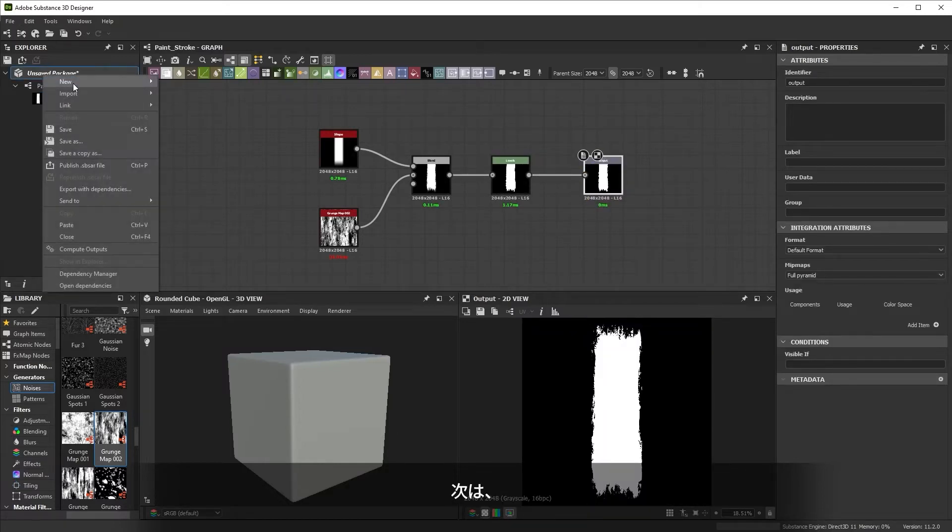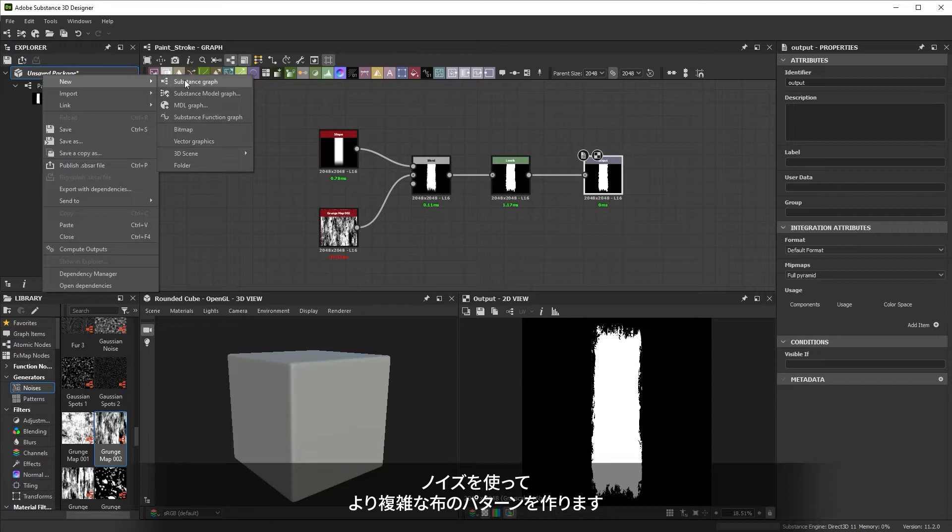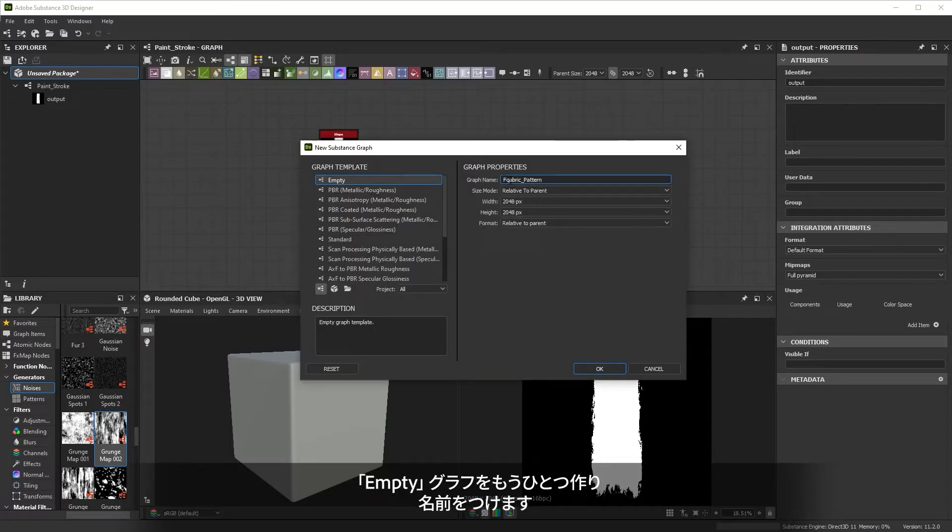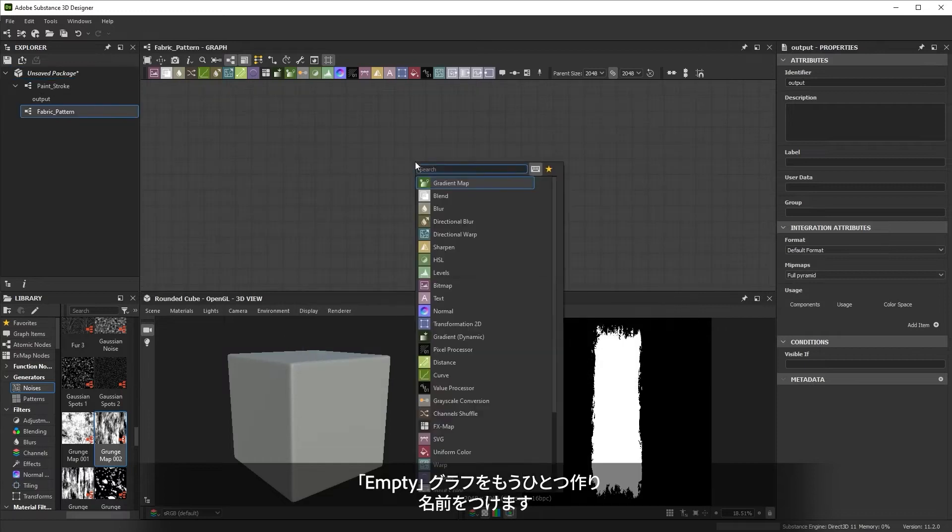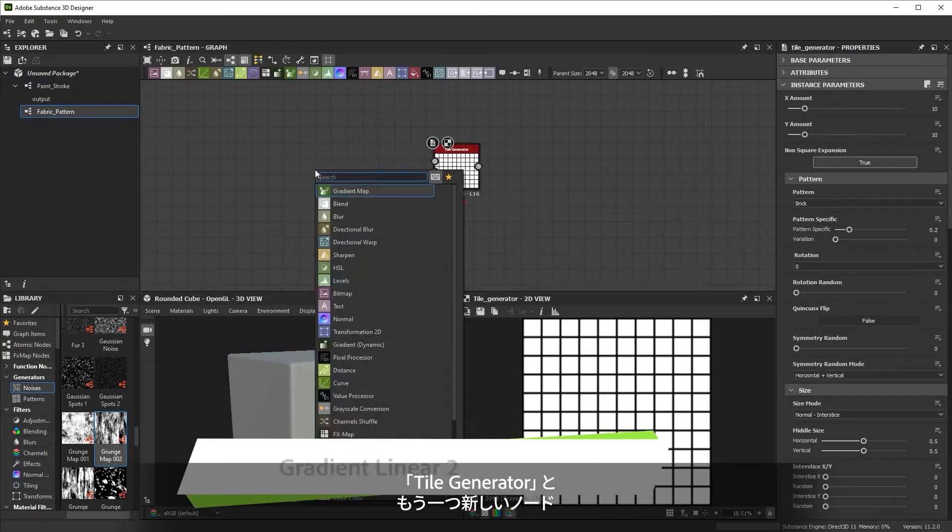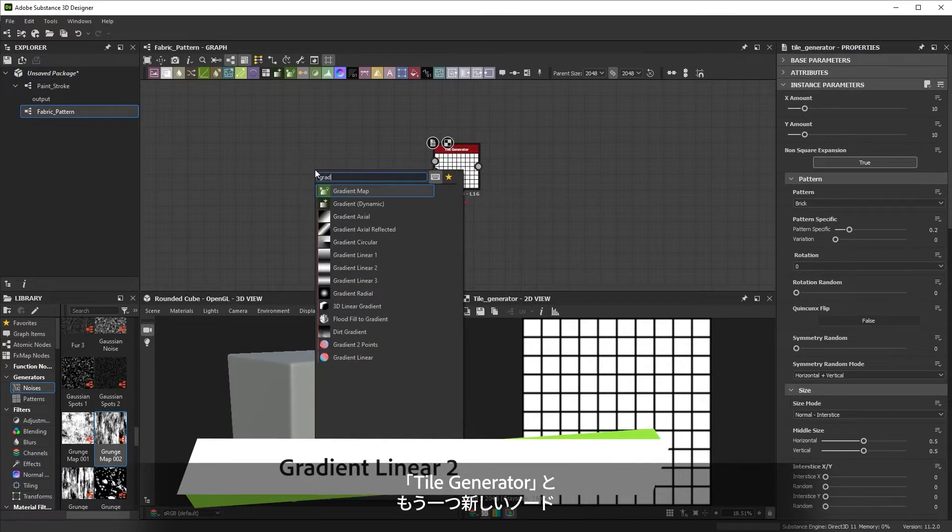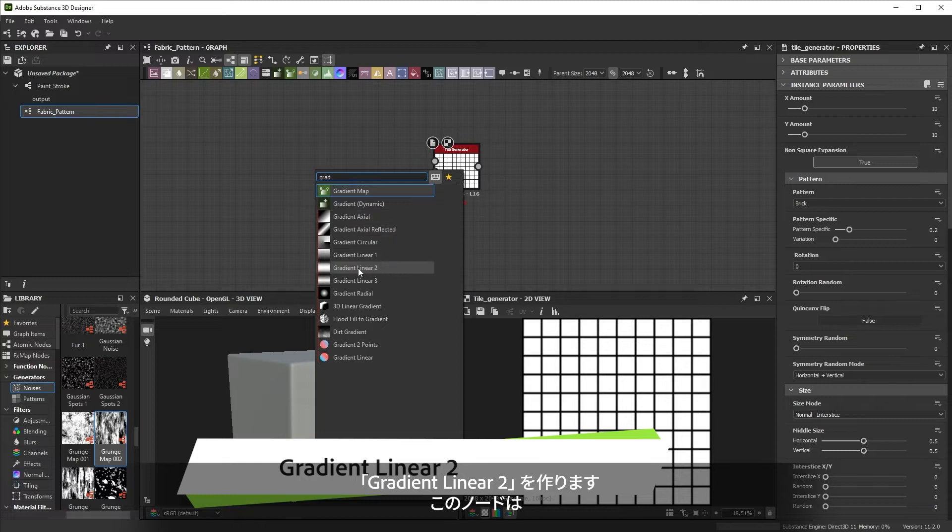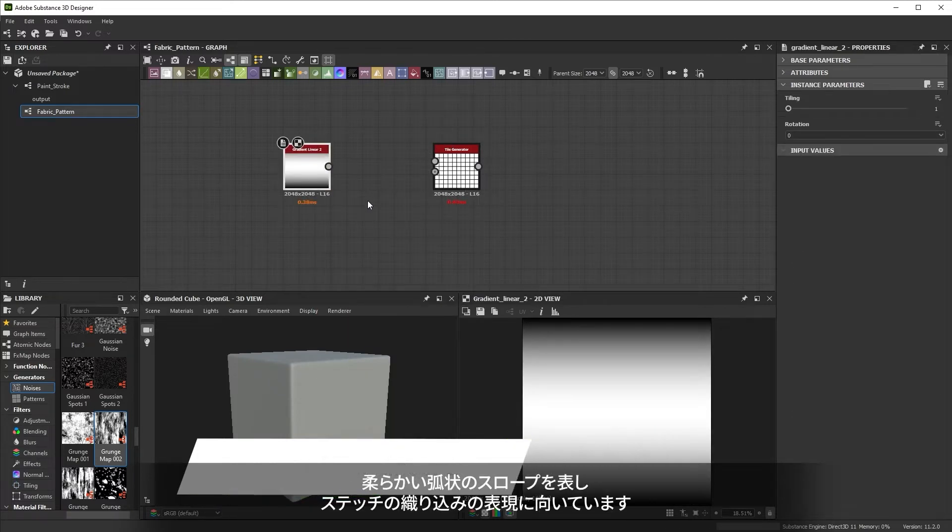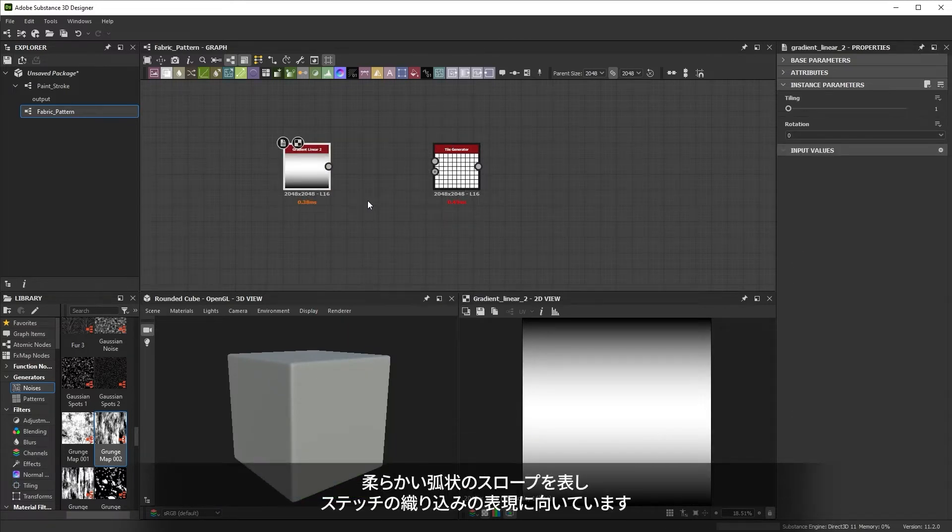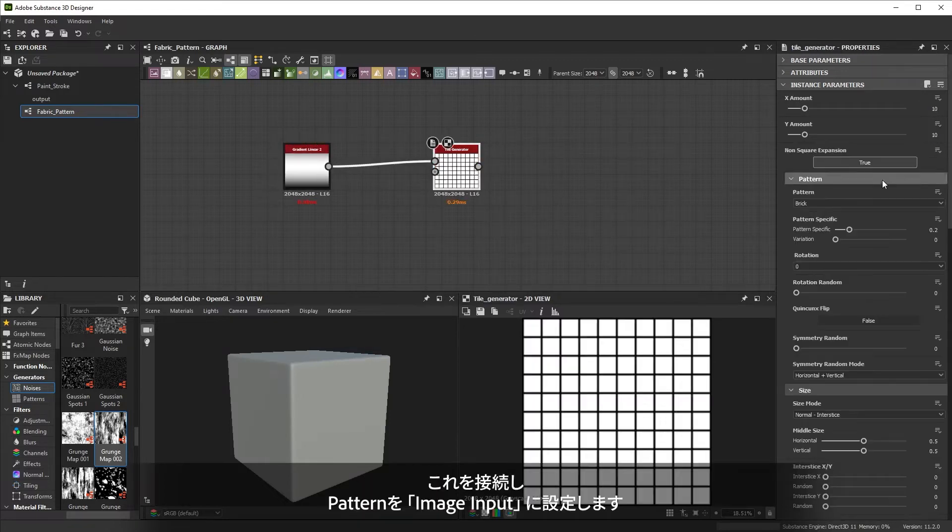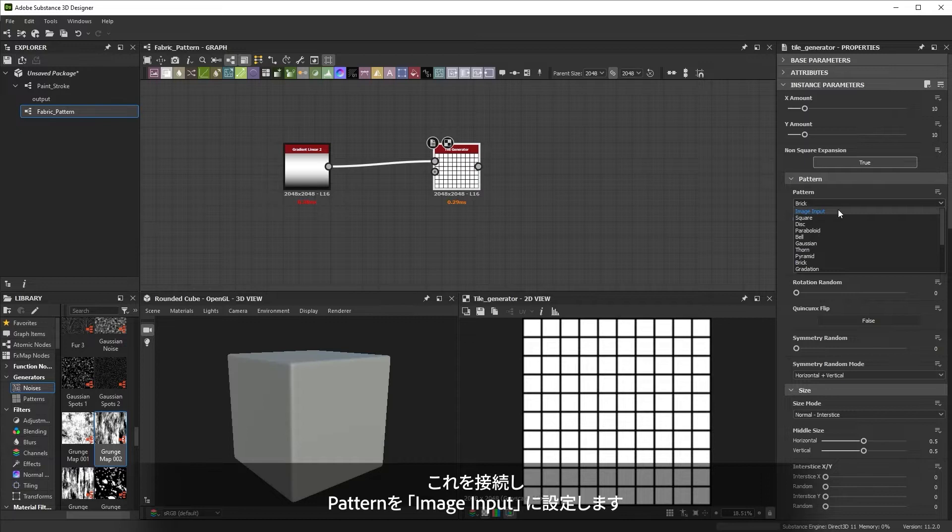Next, let's use noises to create a more complex fabric pattern. After creating another empty graph and renaming it, we'll create a tile generator node, as well as a new node called Gradient Linear 2. Gradient Linear 2 represents a soft arc shaped slope, and it's good for representing stitches weaving in and out. We'll connect it up and set the pattern to image input.